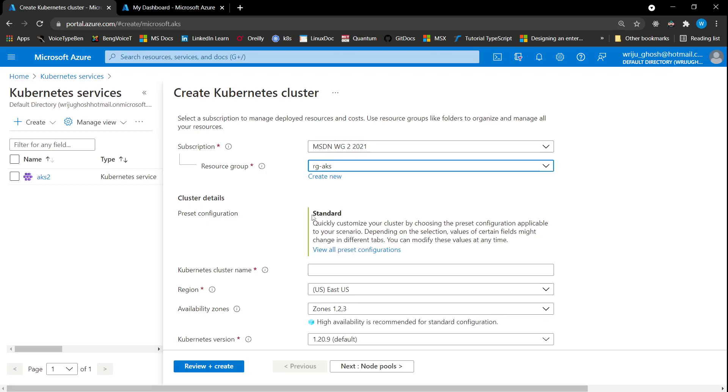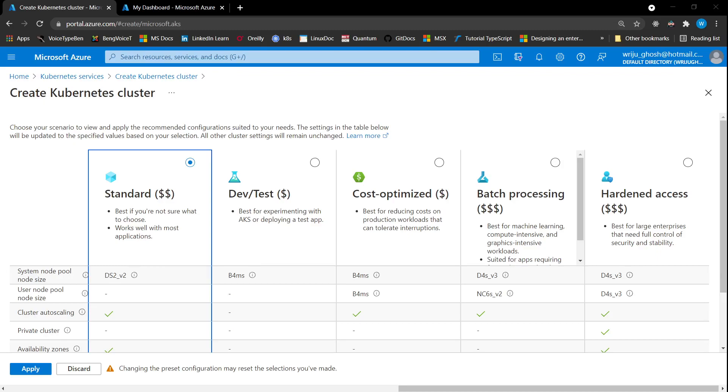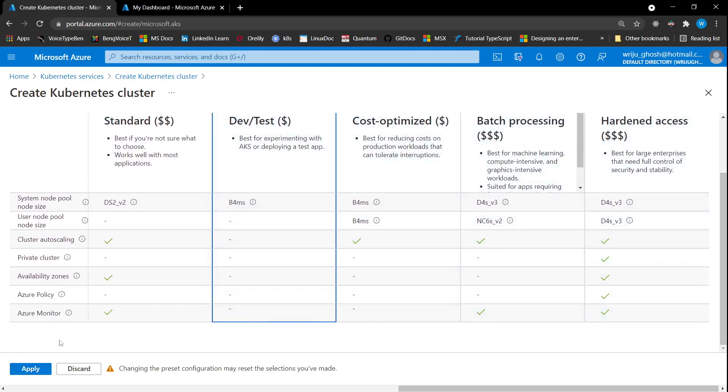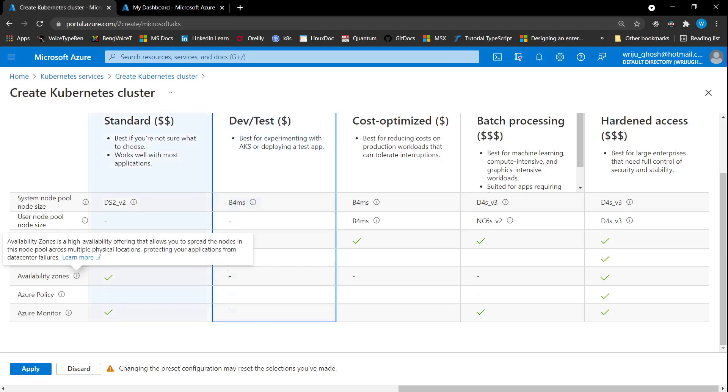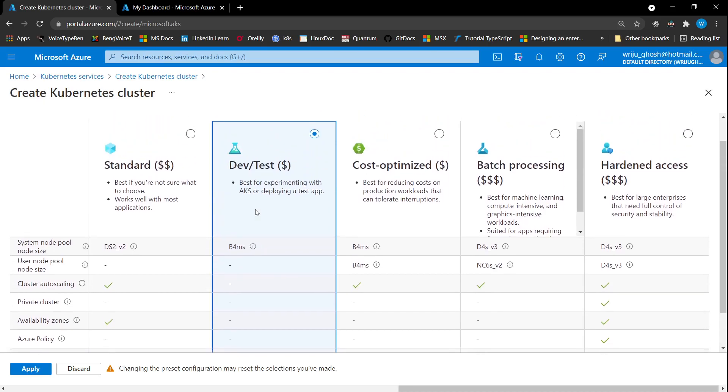It will ask you to choose a resource group. If you have any, you can choose one or create a new one while creating the resource. It also asks what is the worker node virtual machine size you want to specify. There are different configuration options available. Standard gives you DS2V2, DevTest gives you B4MS, cost optimized, and a couple of other options. If you are doing testing, I would highly recommend you choose the DevTest one. You can see what features are missing in certain types. For example, you do not get Azure monitor availability zones in the DevTest type.